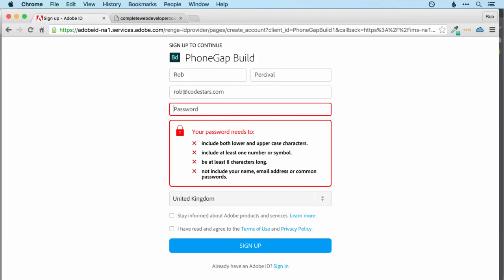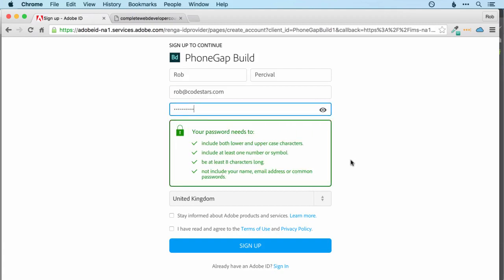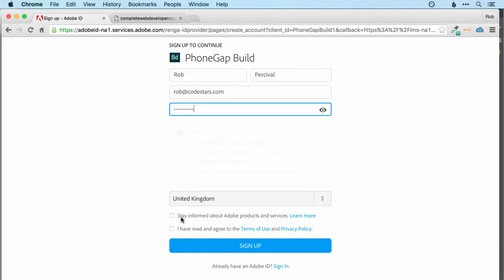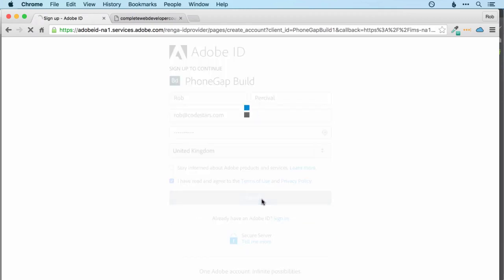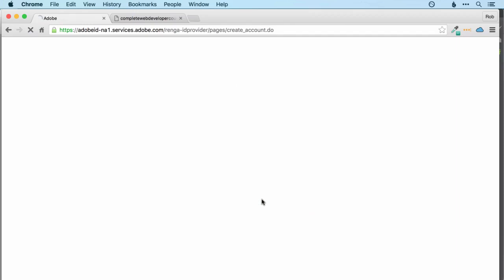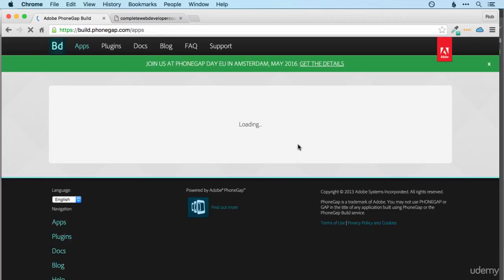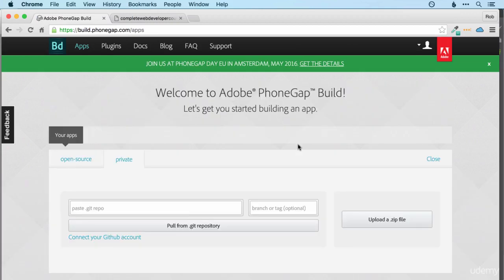And then I'll just put in a random password and then agree to the terms of use. And that will then sign us up and take us through to the apps page.